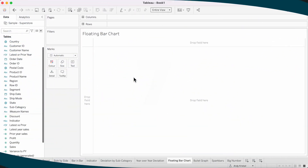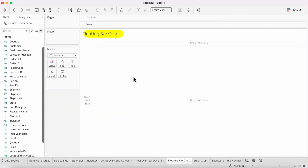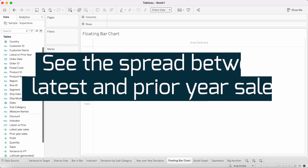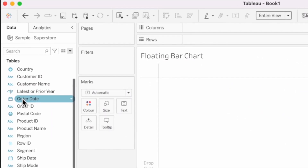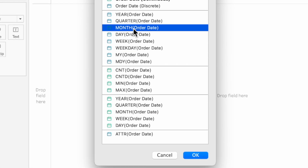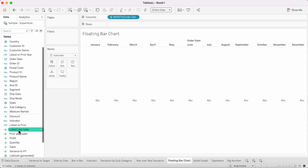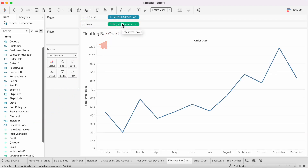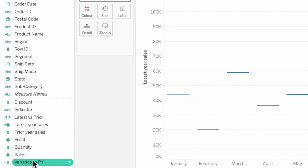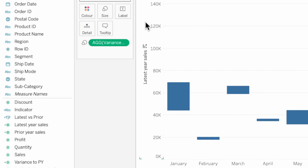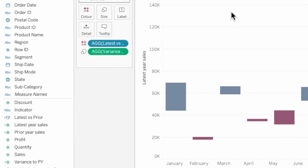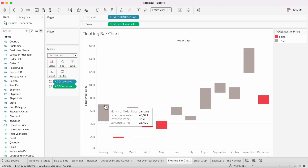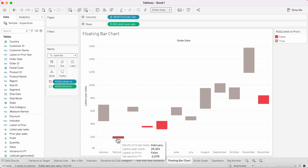In this next example, we're going to look at a floating bar chart, which lets us see the spread between the latest year sales and the prior year sales. Right-click and drag order date to the columns and choose discrete months. Move latest year sales to the rows, change the mark type to a Gantt bar, drag the variance to prior year calculation onto the size shelf, and drag the latest versus prior calculation onto color. Now we can see the variance between latest and prior year sales, color-coded by whether there is an increase or decrease.